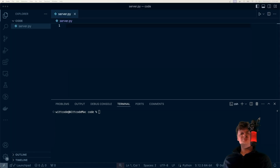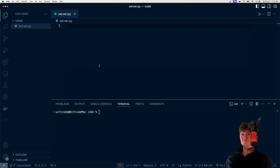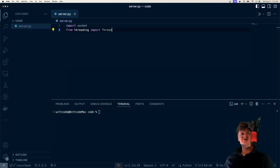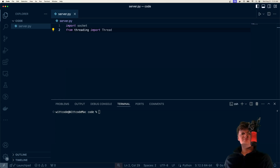First let's import the libraries that we'll need: the socket library and the threading library. Socket is a low-level networking interface that allows us to send messages across a network, and we're going to use that to create sockets and send messages between clients. The threading package allows us to run a function in a separate thread of control, and we're going to use this in both our server and client to allow simultaneous listening and sending of messages.